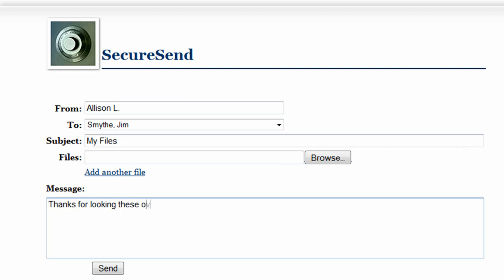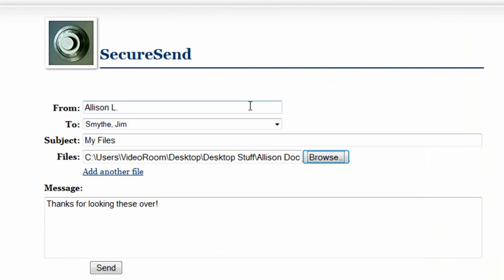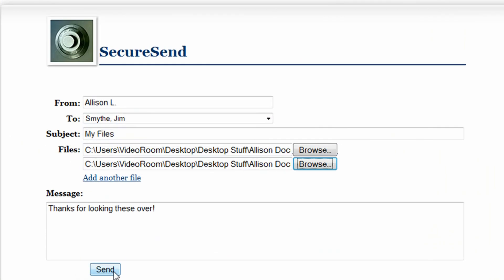Then browse your computer to add the file. If you want to add additional files, click the Add Another File link, then hit Send, and you're done.